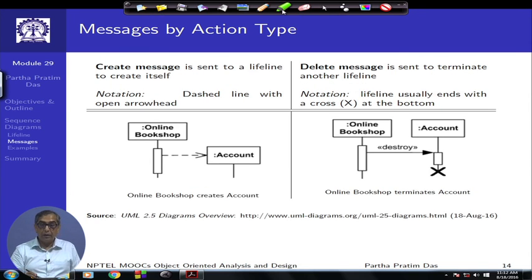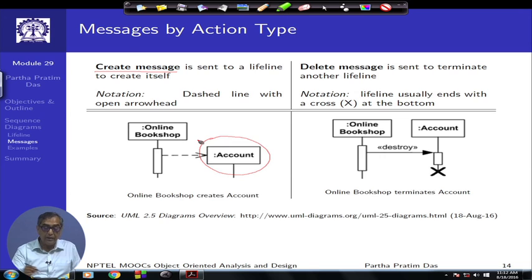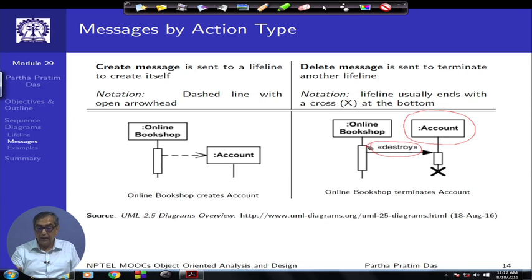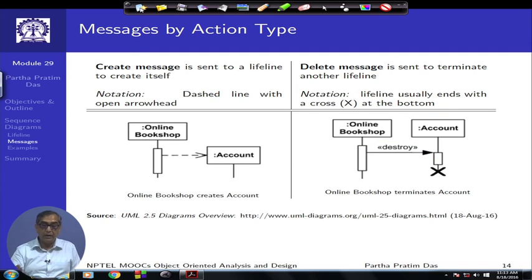Of the other types, a create message is designated by a dashed arrow with an arrowhead, and the target head is not an execution box but an object itself. For example, this says 'online bookshop is now creating an account' — that is a create message. Similarly, a delete message is one where the name of the message is 'destroy,' which invokes the destructor; the object is eventually destroyed and beyond that point there is no lifetime for it.